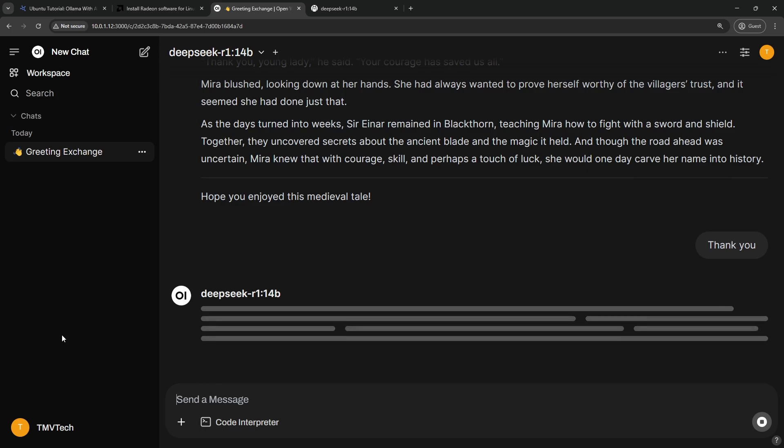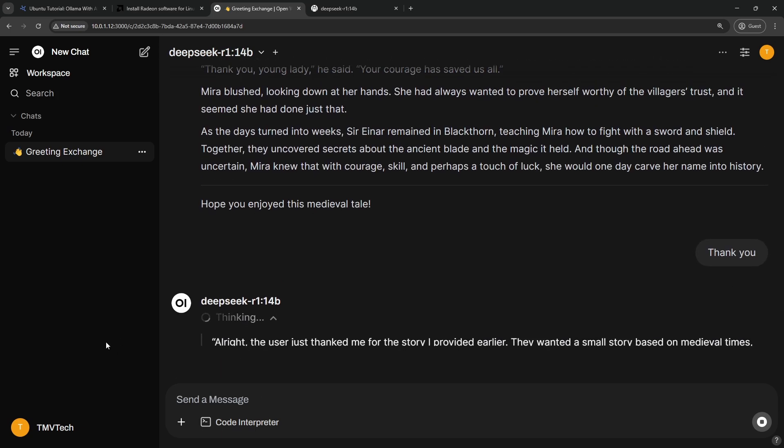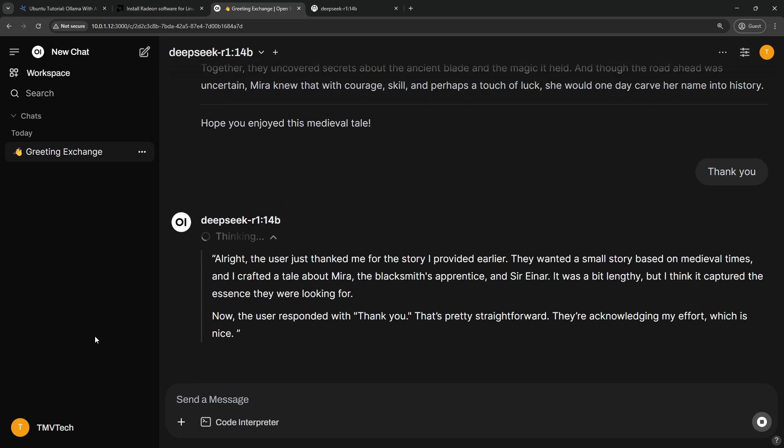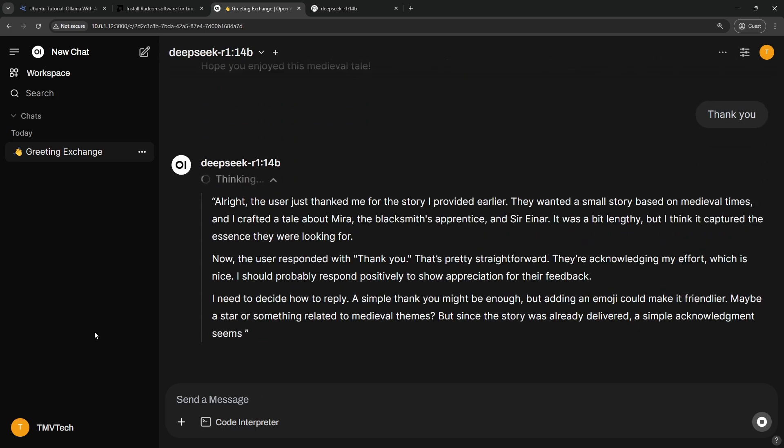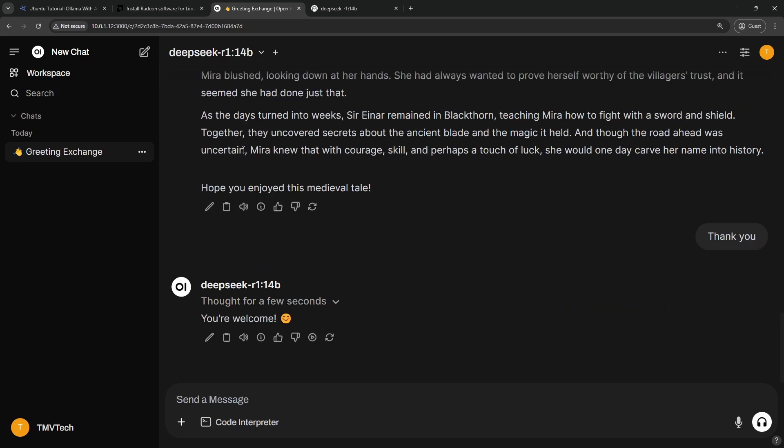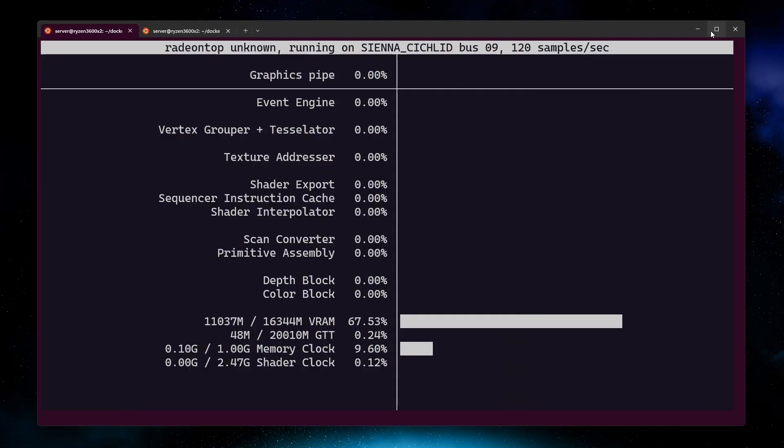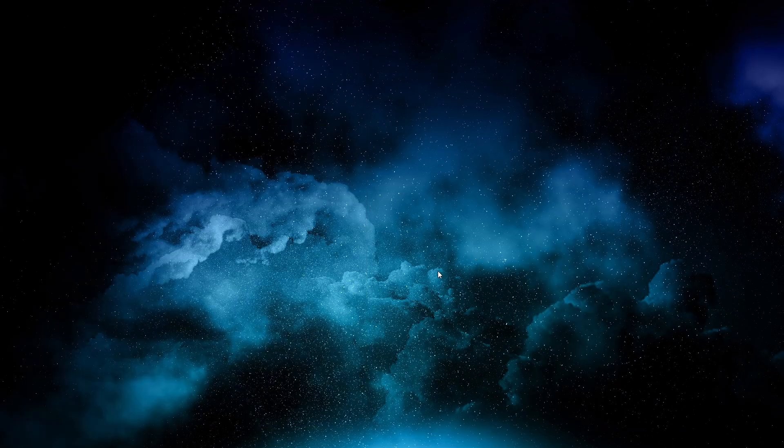As you can see, everything is now working. Thanks for watching and keep exploring the world of tech.